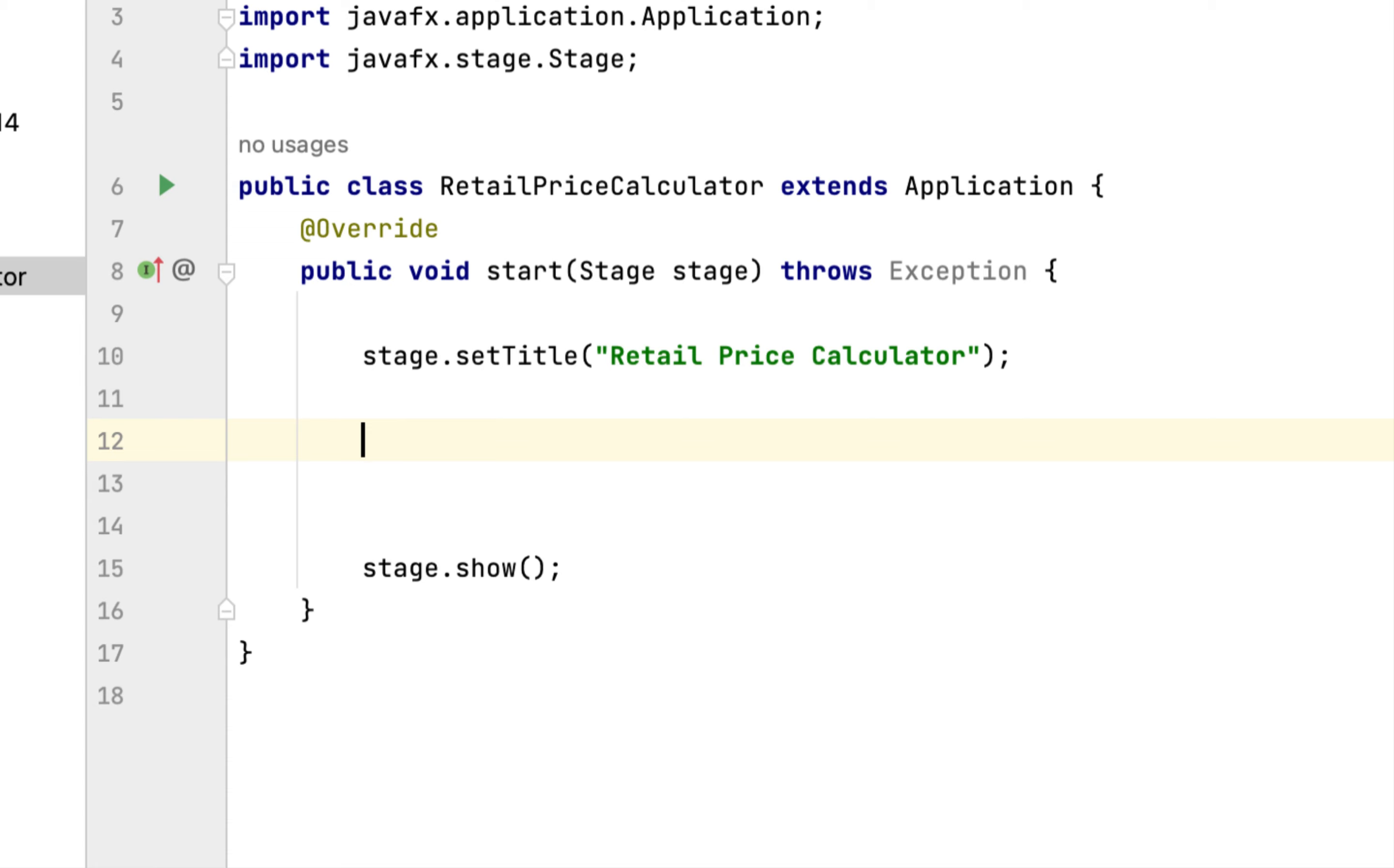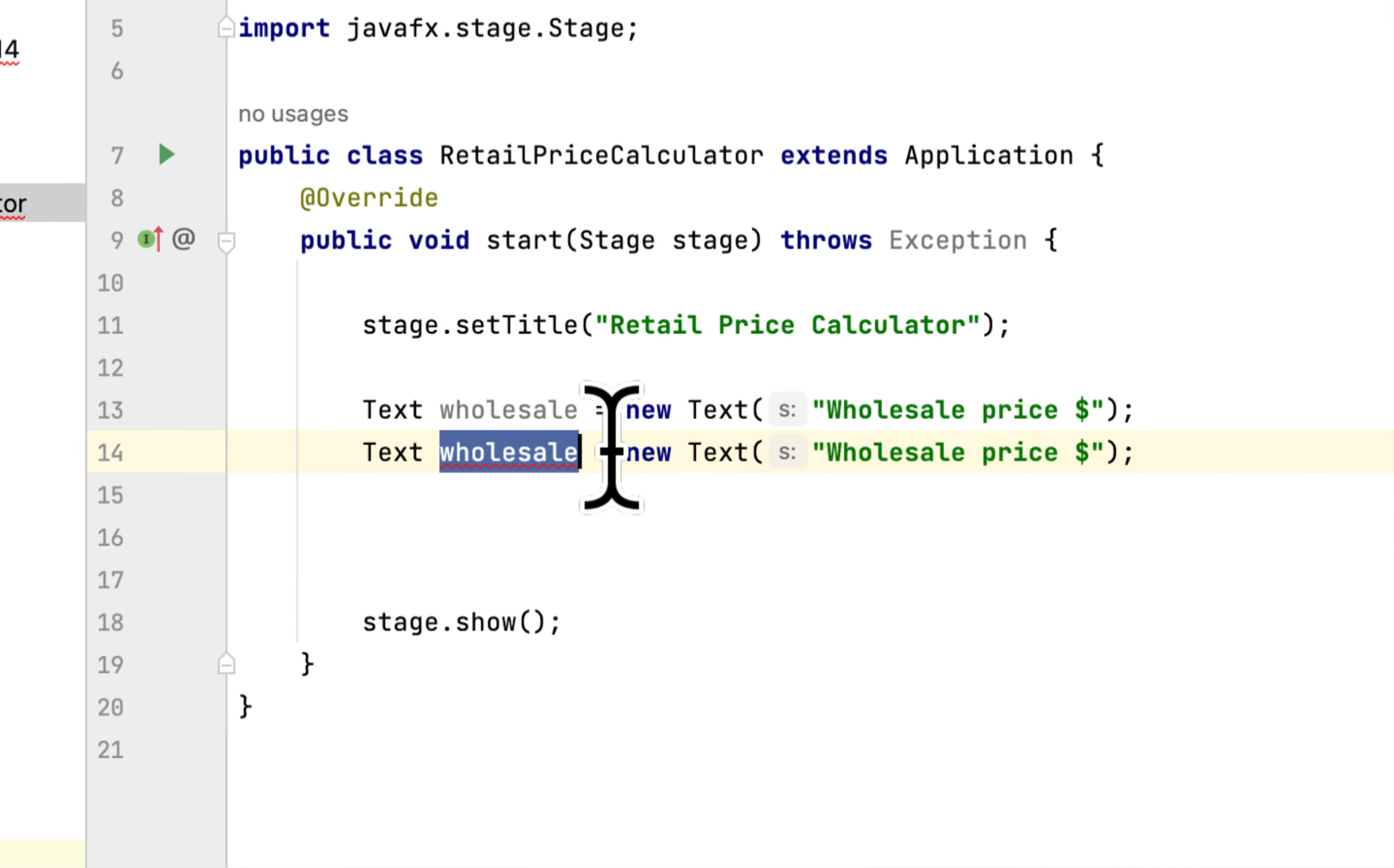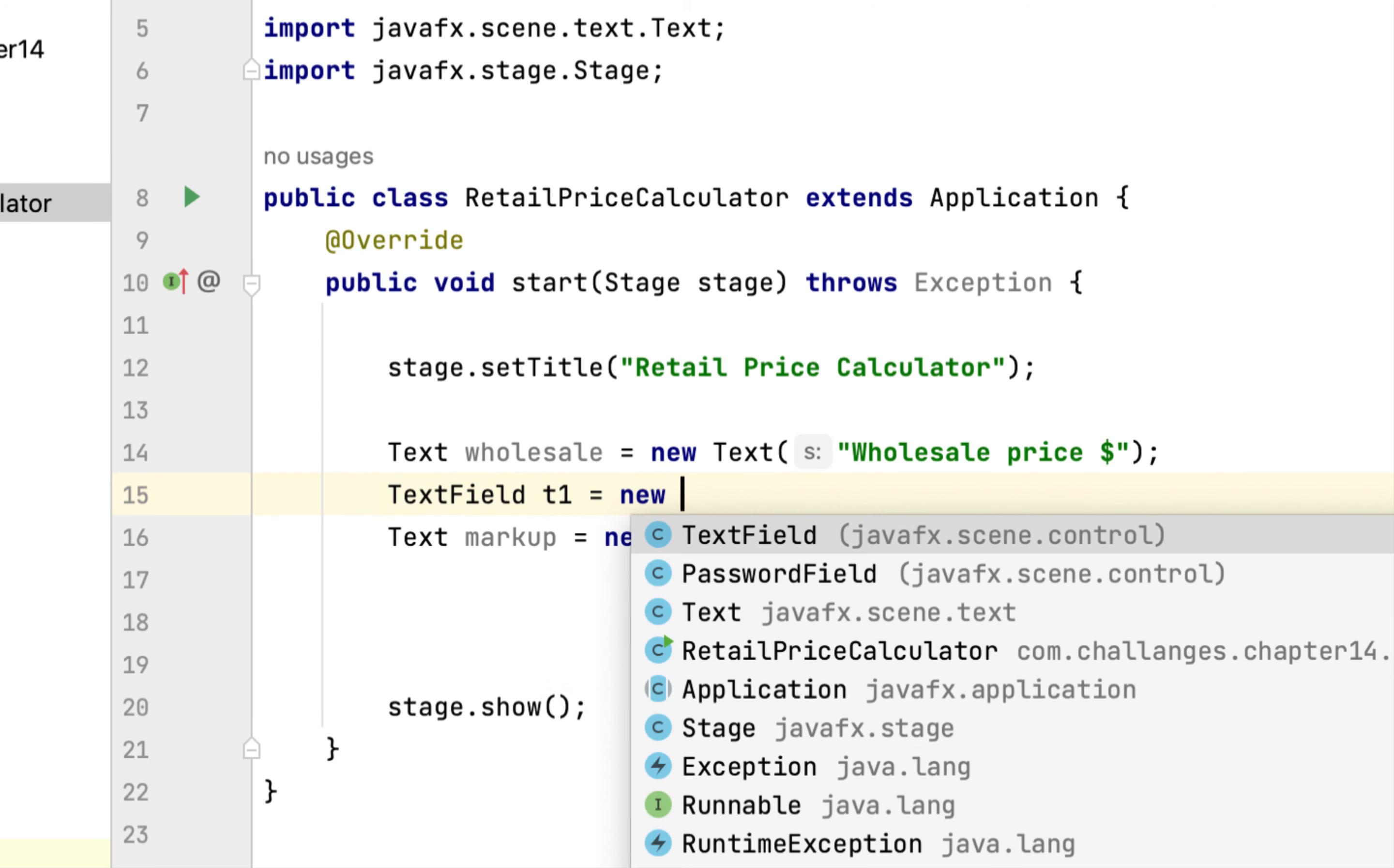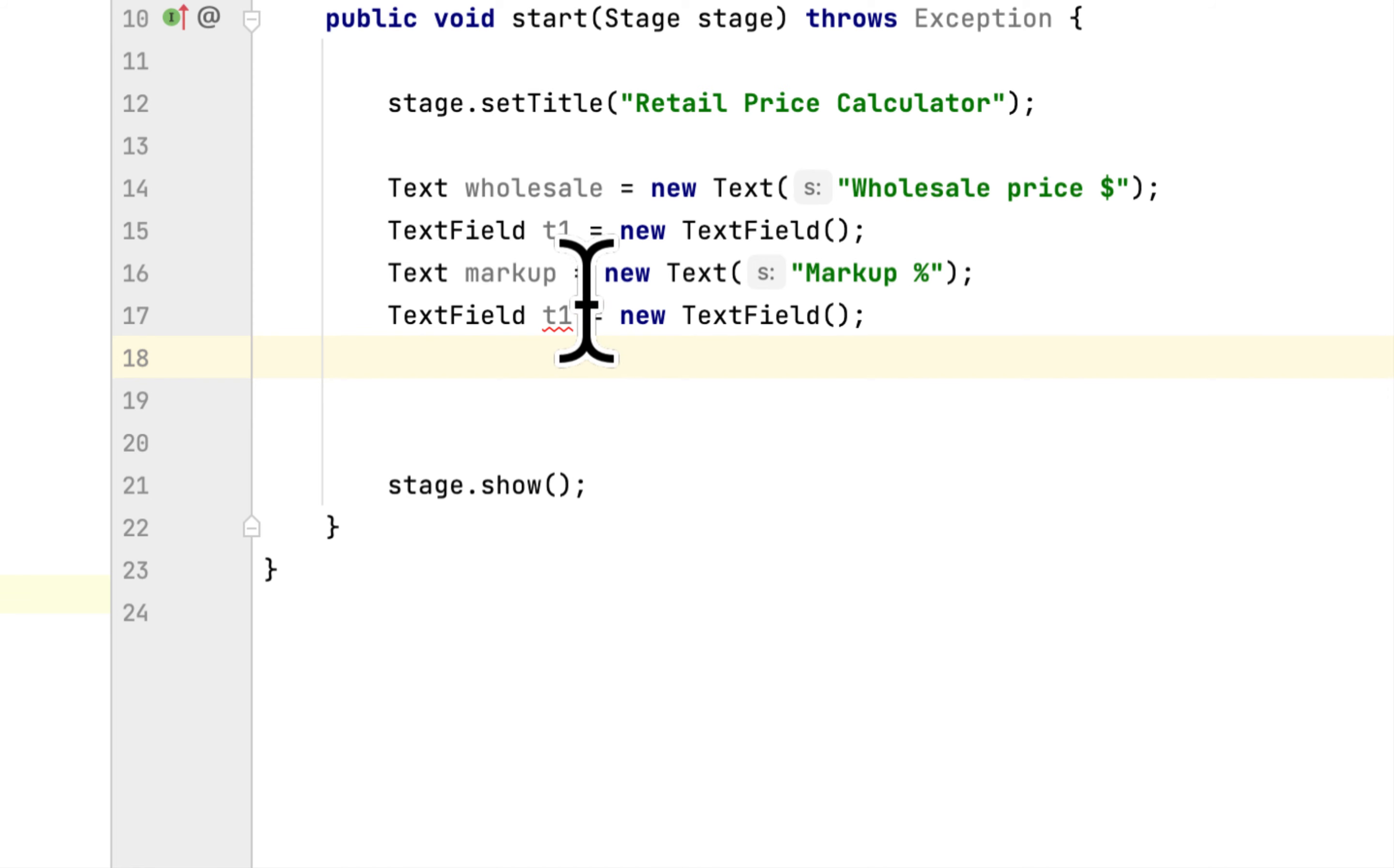Then we write the label for the wholesale. We say wholesale price and we will copy this, paste it. Here we will say markup. And between them we say TextField t1 for the text field for the wholesale price. We will copy this and paste it here and we say t2. So these are the two text fields and the two labels for wholesale and markup.